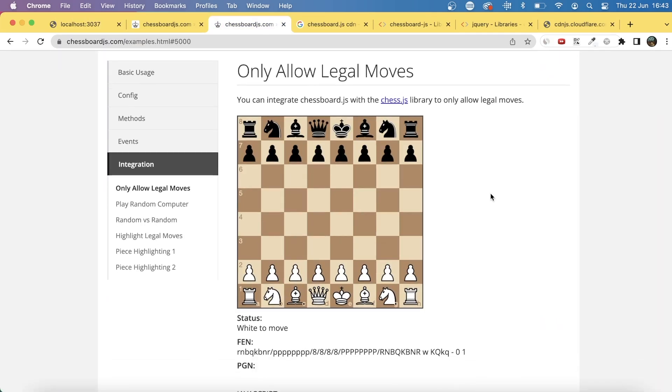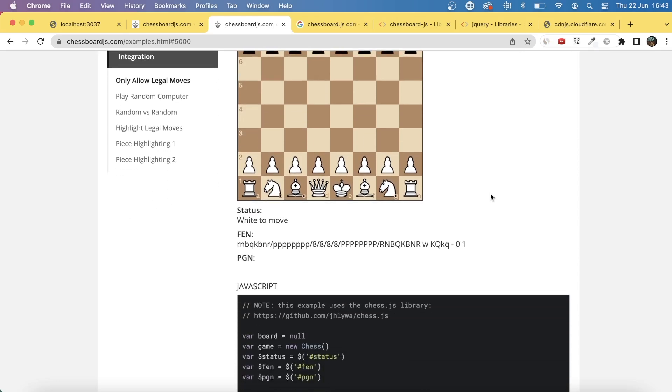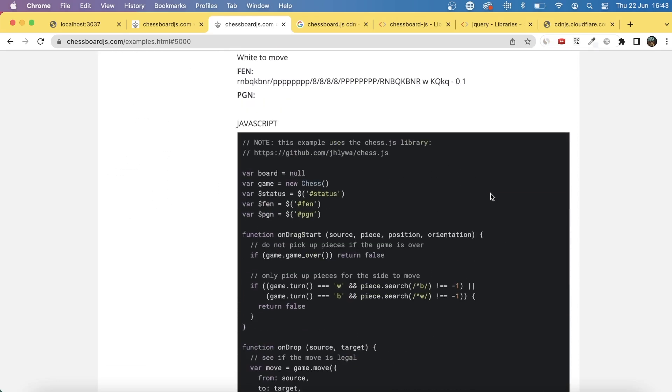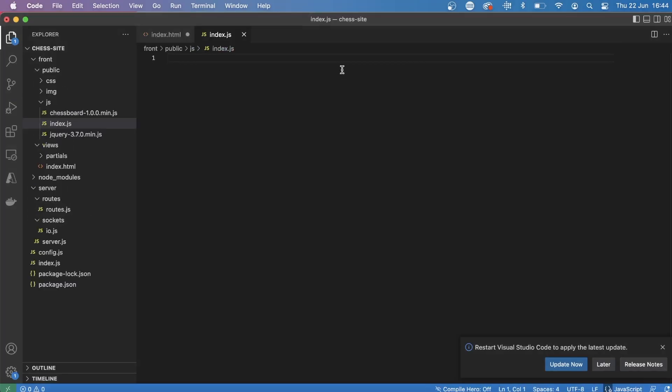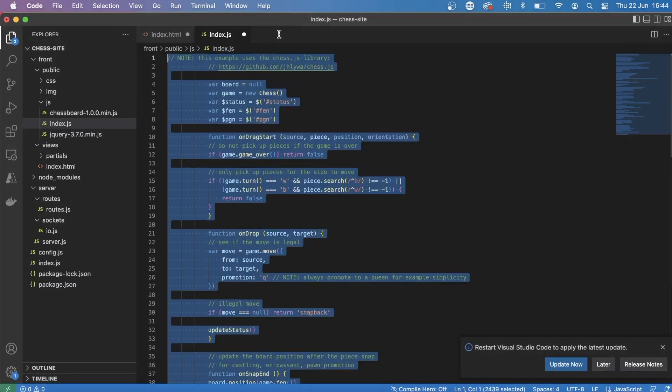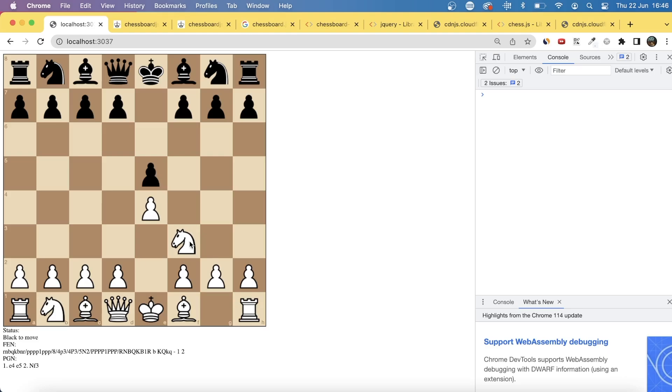After I played about with this just for a little bit and just got used to how the actual library worked, I went onto this page, only allow legal moves, the example, and this looked like a really good copy-paste just to get us started so that all the moves that people are making are legal and that it can't be cheated.